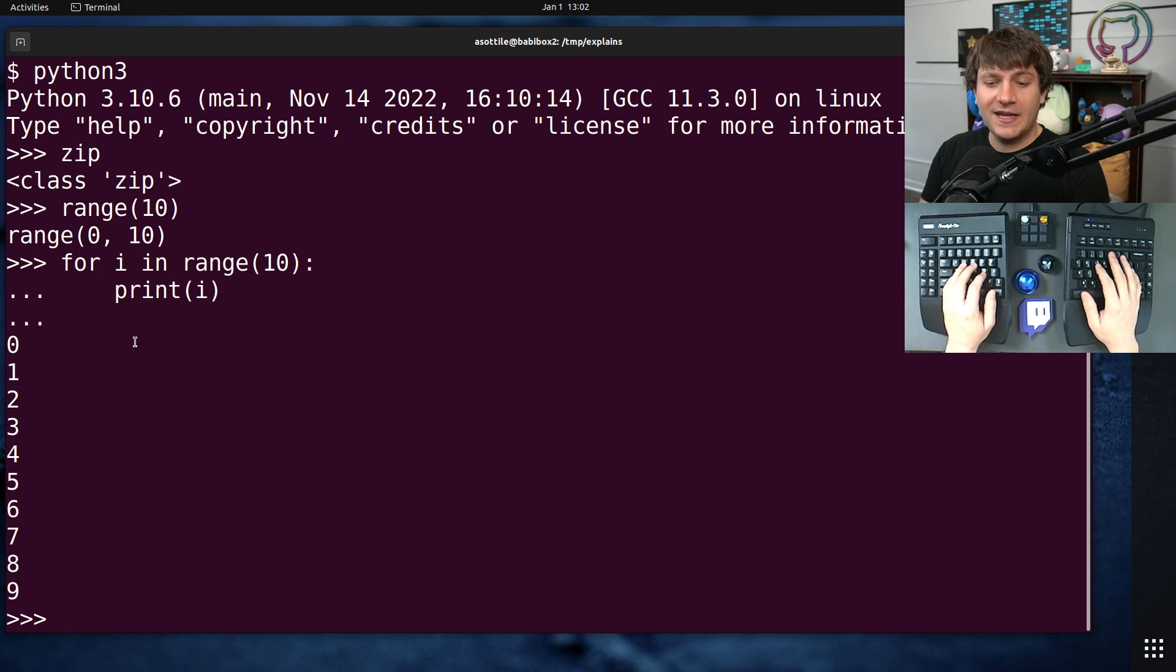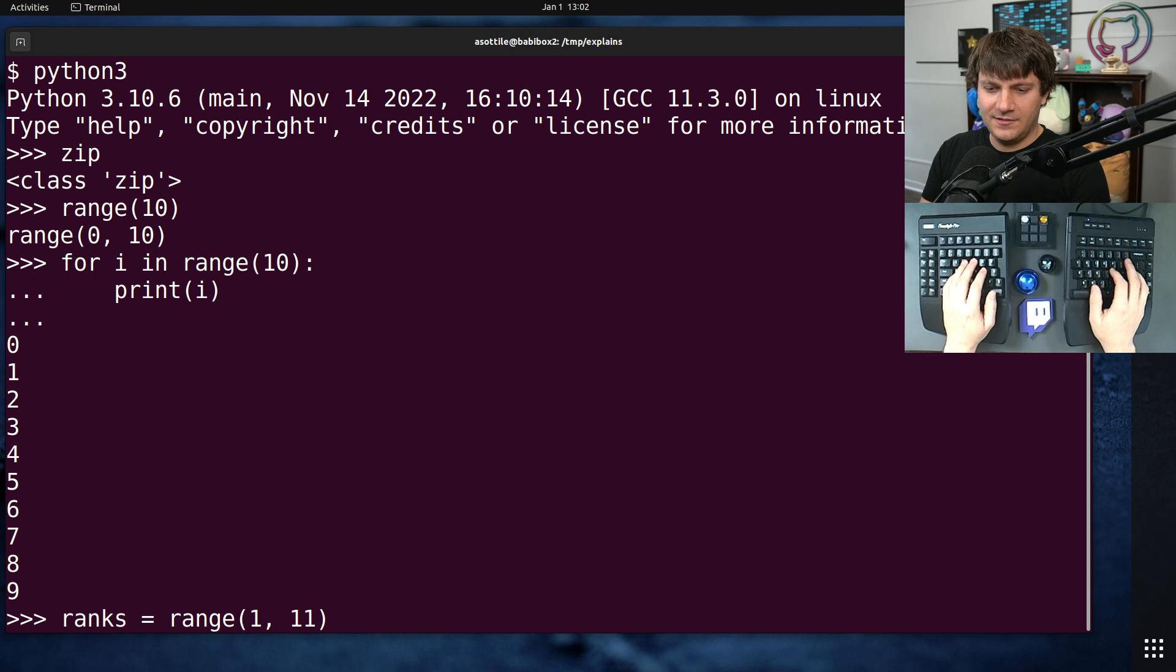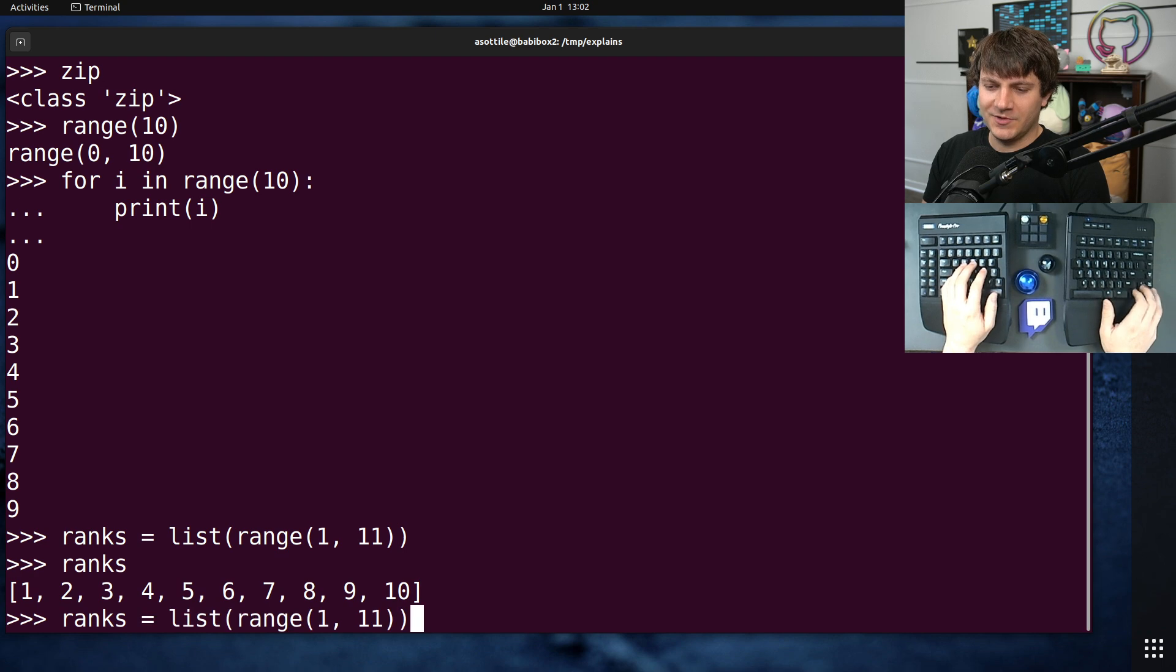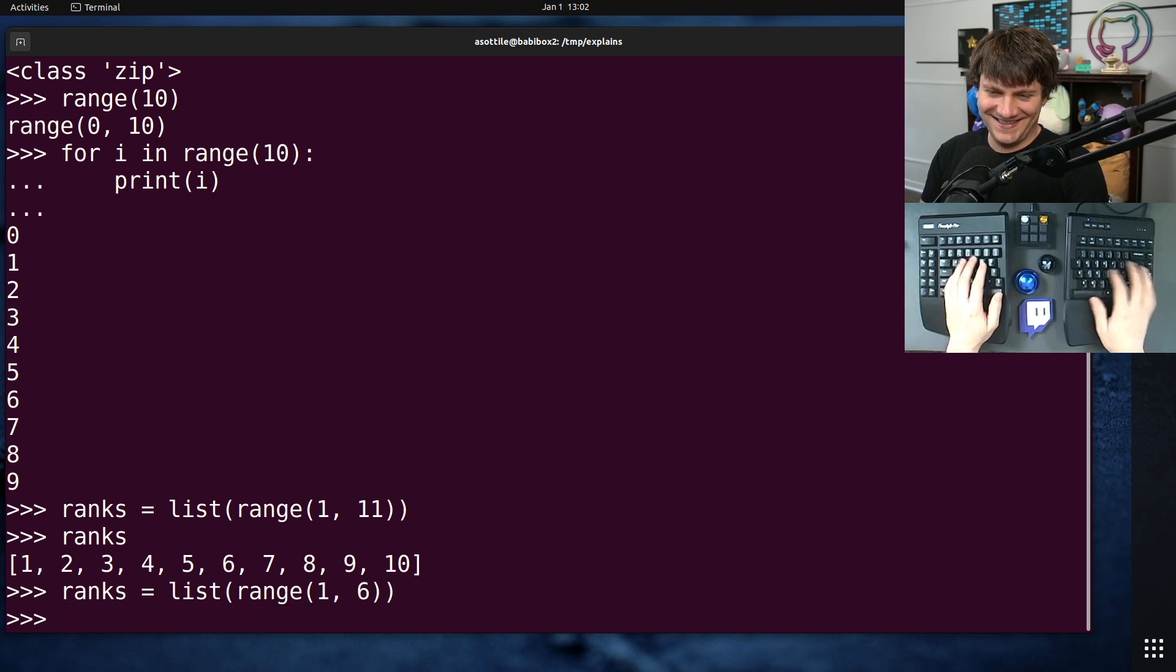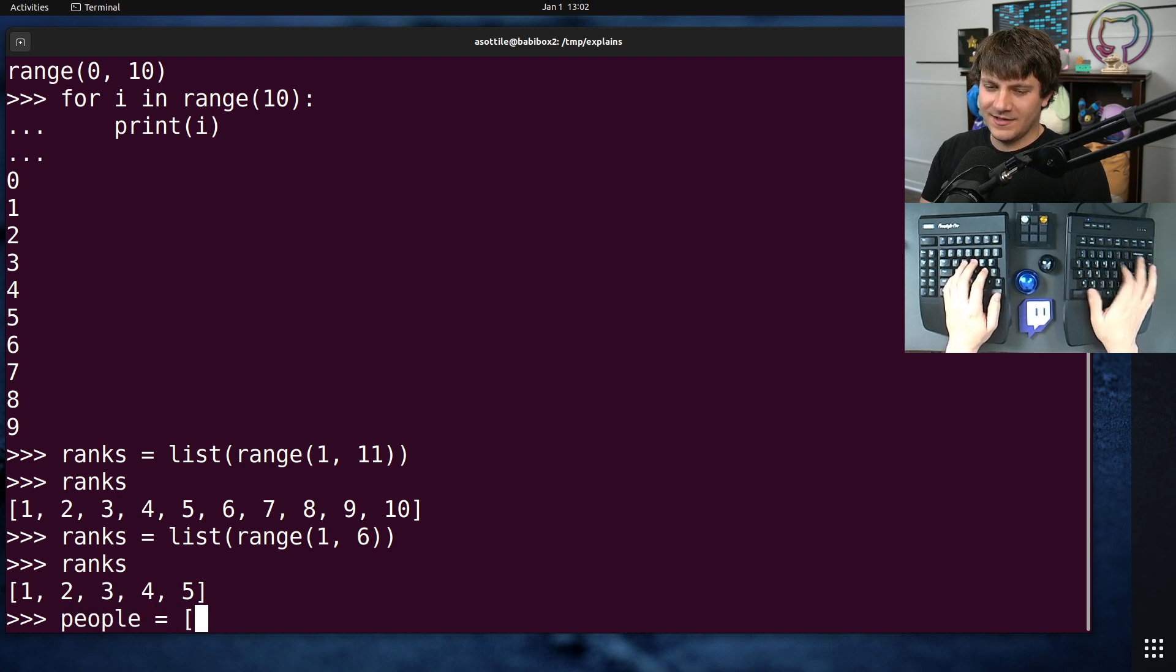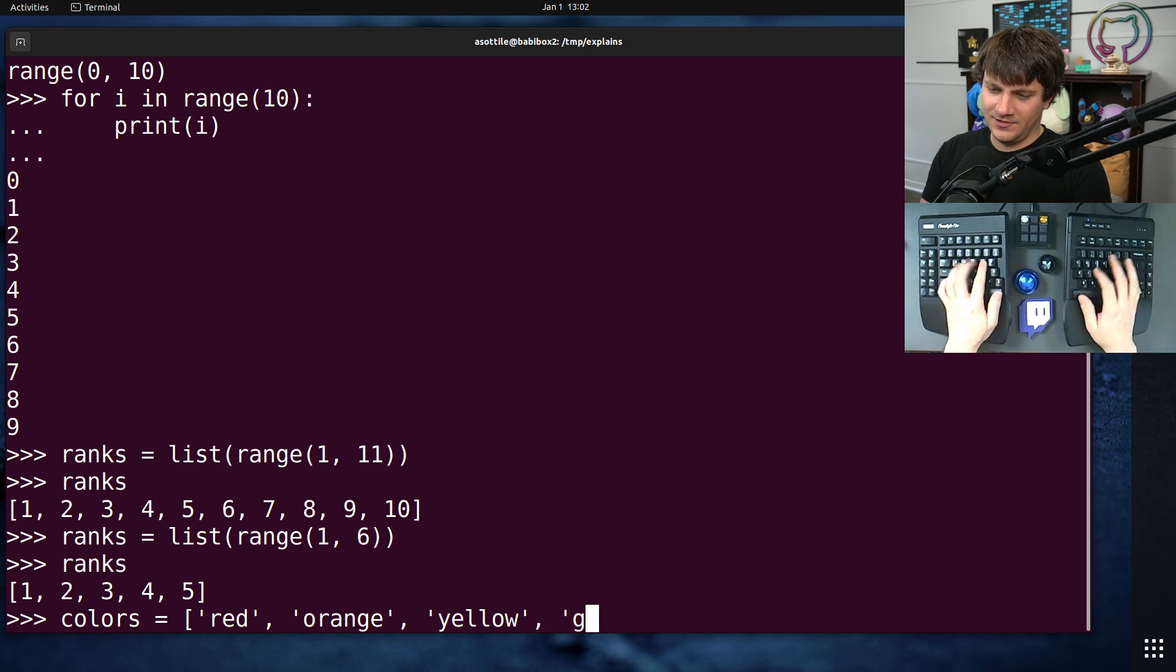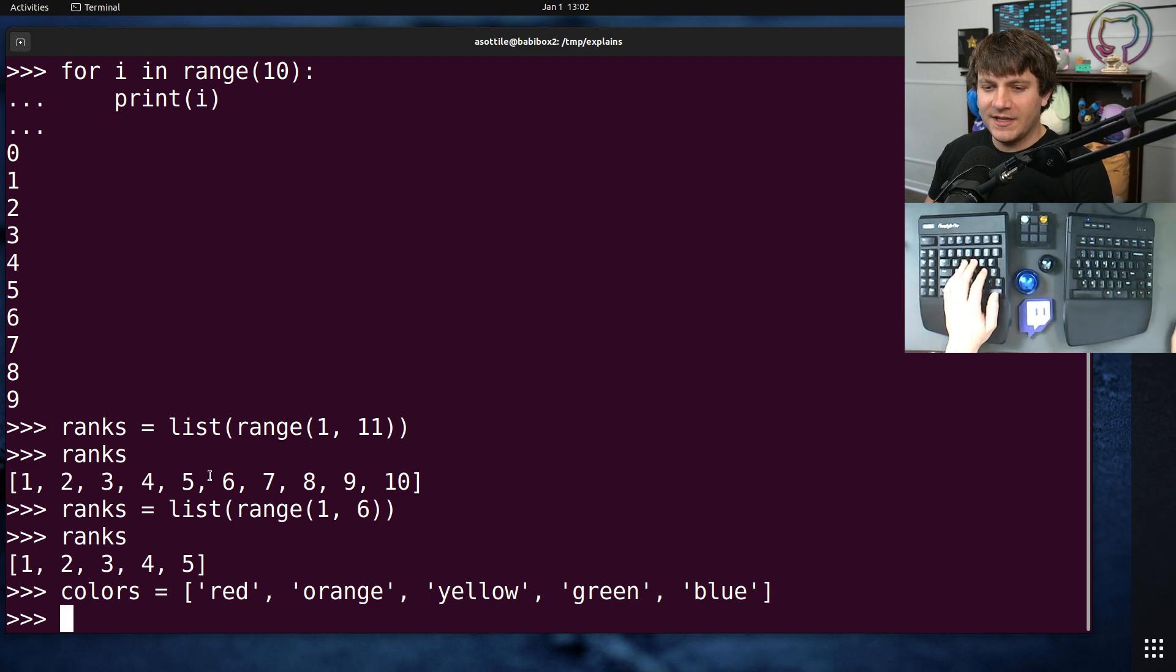Let's say that we had two related iterators here. Let's say that we had ranks as 1 to 10. Let's actually make it a list so it's easier to see what's going on. Let's do 1 to 5 because I don't want to type out 10 things. Let's say we had ranks and we also had colors. Red, orange, yellow, green, and blue. That's five colors.